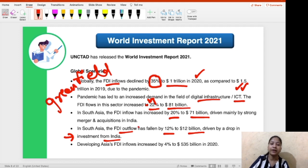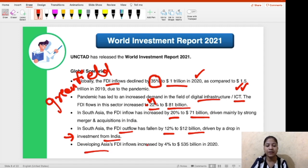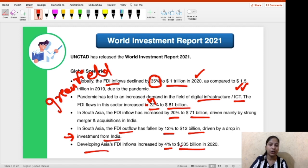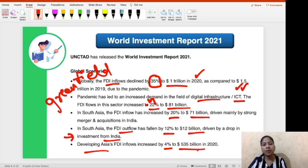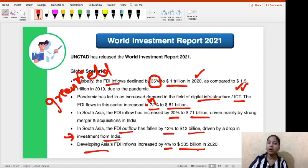Developing Asia's FDI inflow increased by 4% to US $535 billion in 2020. Now after seeing so many amounts, you must be wondering why you need to remember all these figures and percentages.